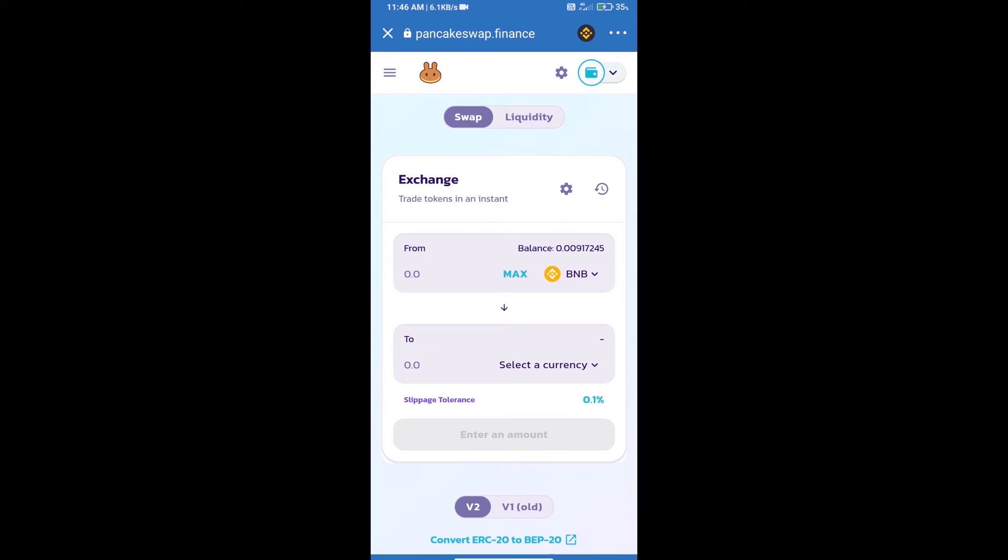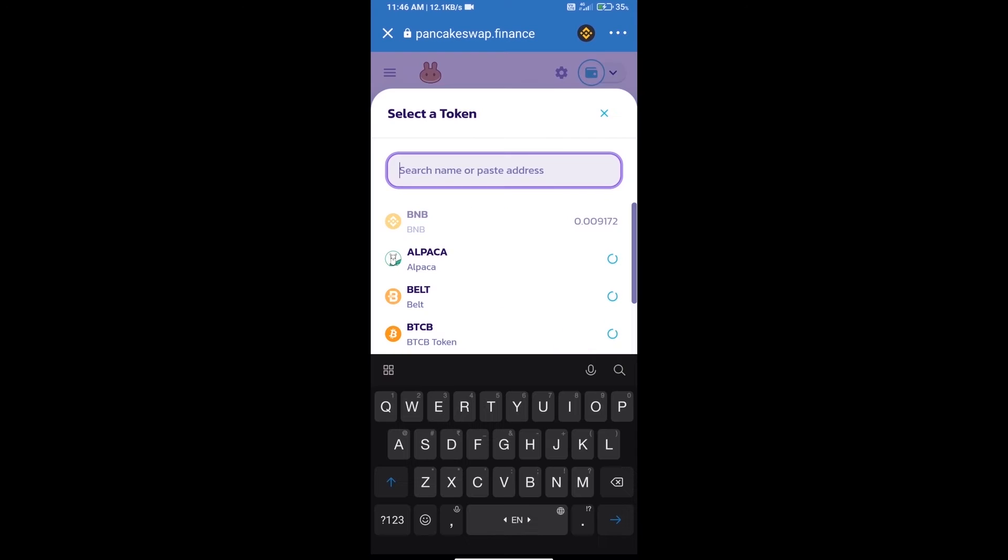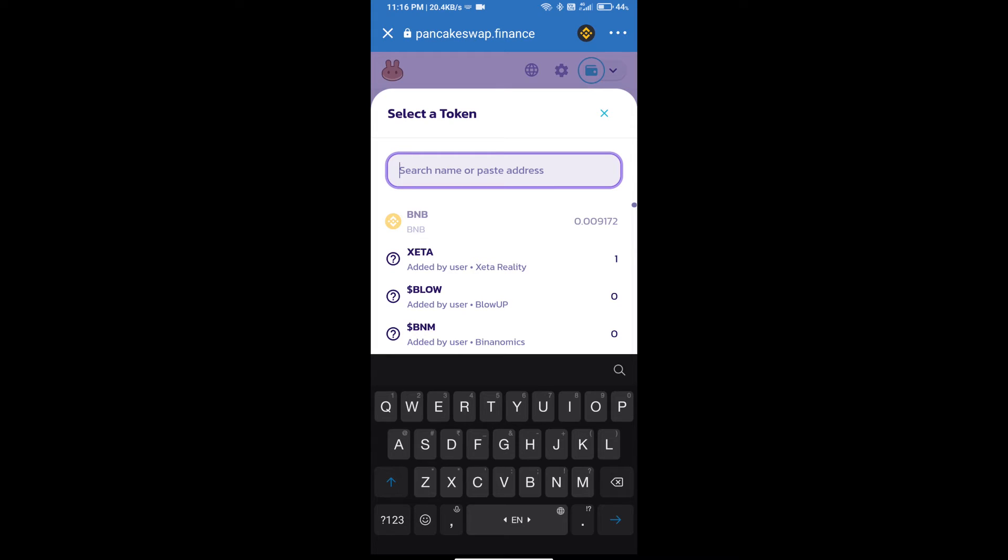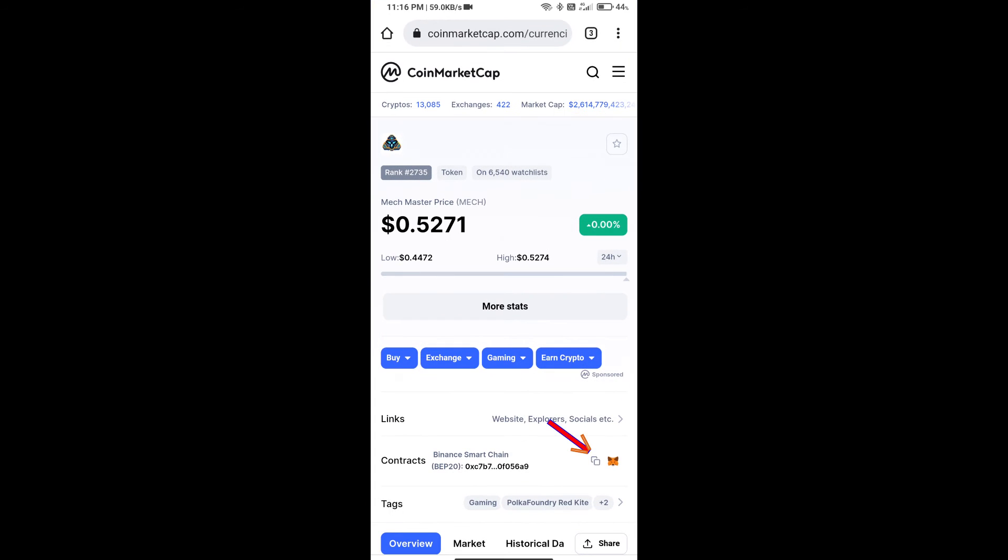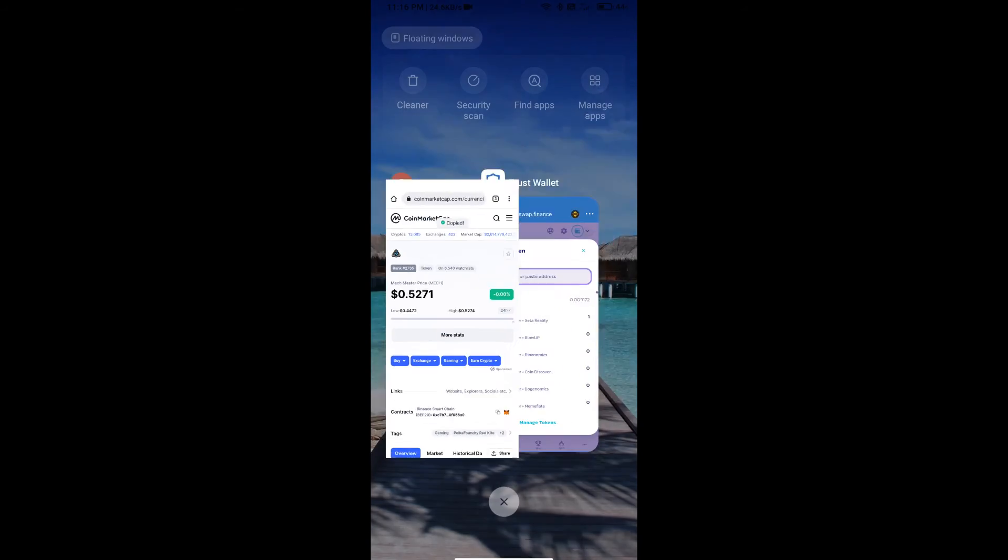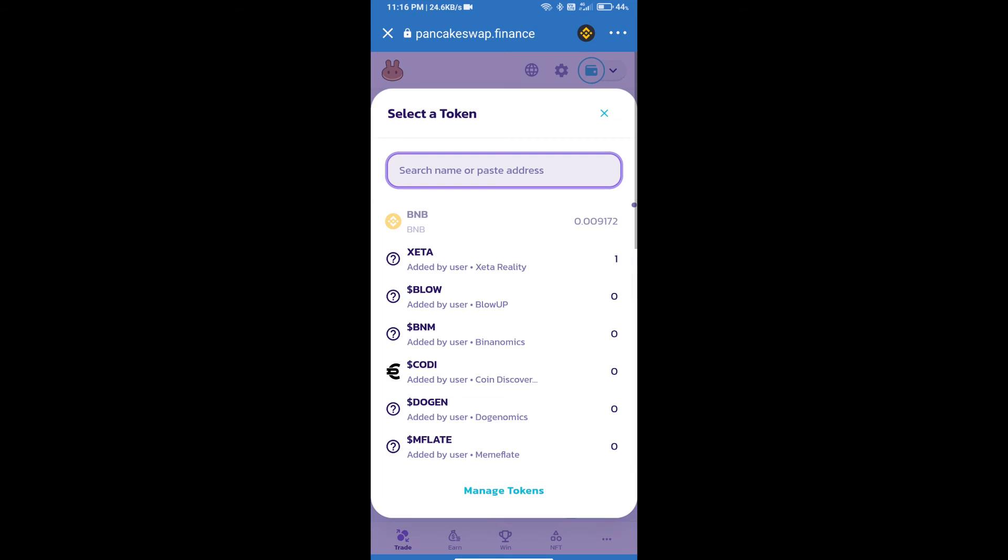Trust Wallet has been successfully connected. Click on select a currency. Here we will enter Mech Master token smart contract address. We will open Mech Master token on CoinMarketCap and copy this address and paste it here.